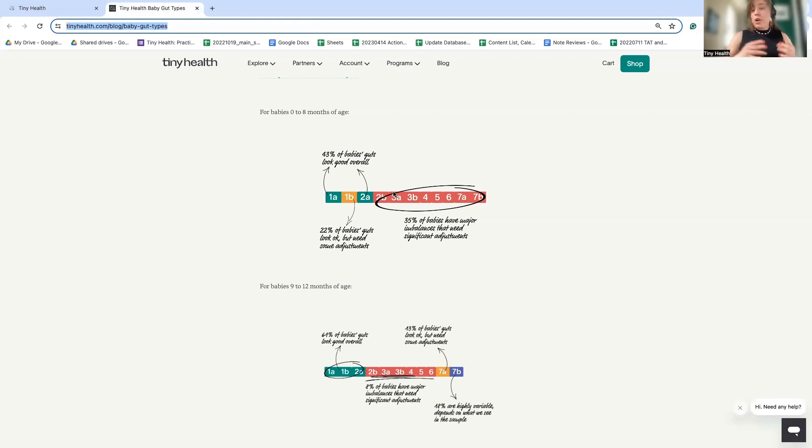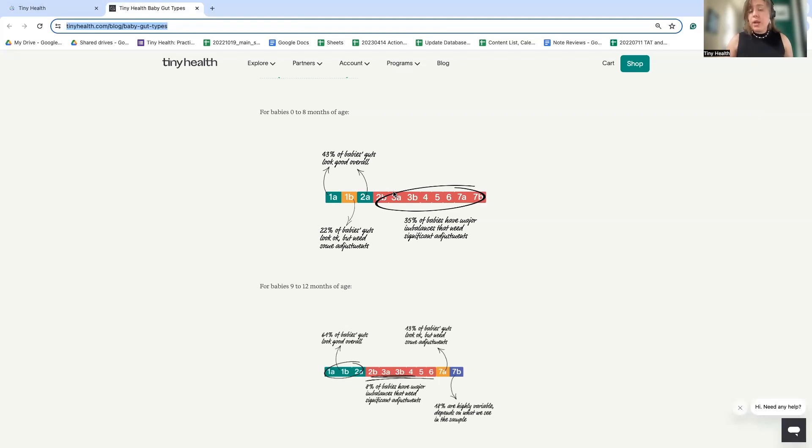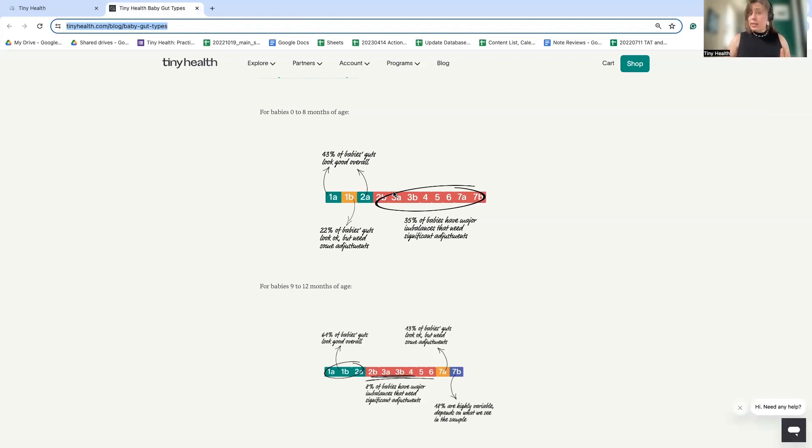And there are things we know we can do to increase the likelihood of seeding with beneficial microbes. However, it is not a guarantee, which is why it's so critical to check in on baby's gut health early and often. If you want to know ways to optimize the likelihood of seeding baby with beneficial microbes, check out our Pregnancy and Trying to Conceive video.